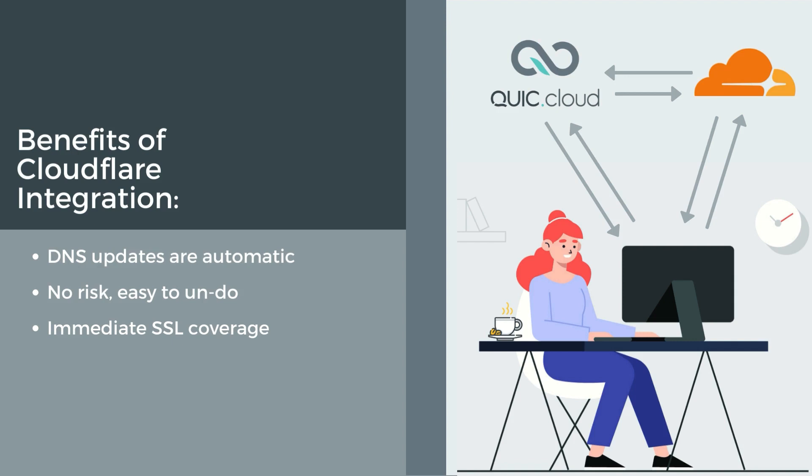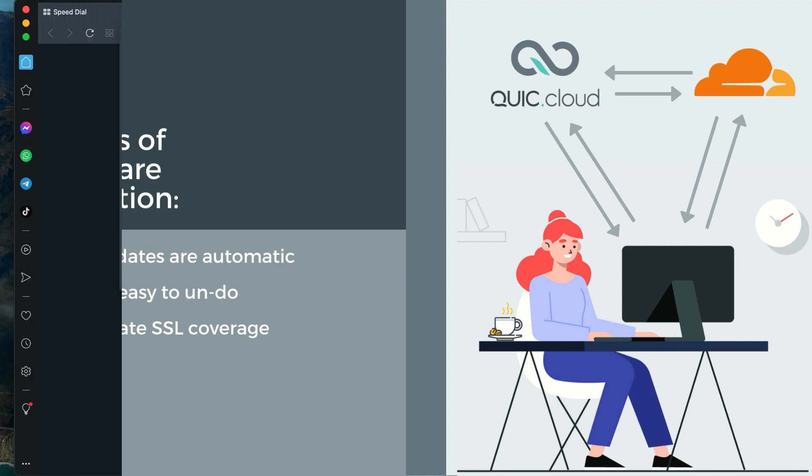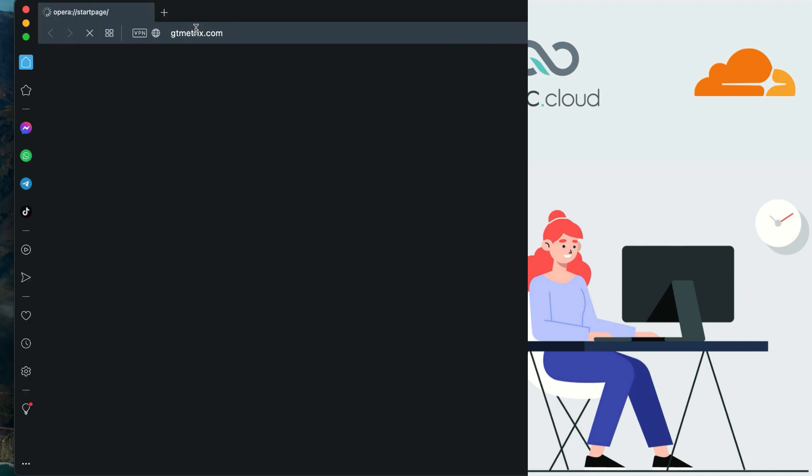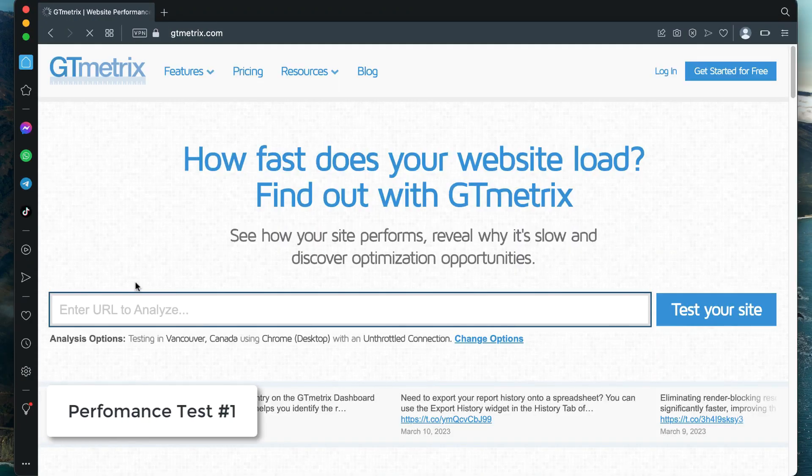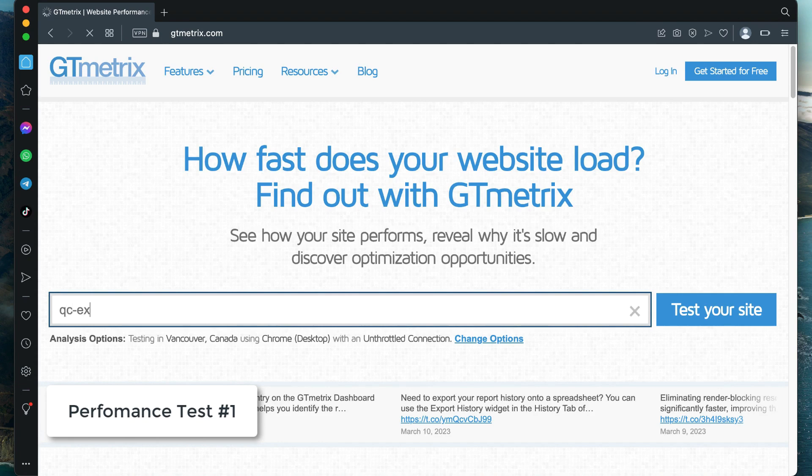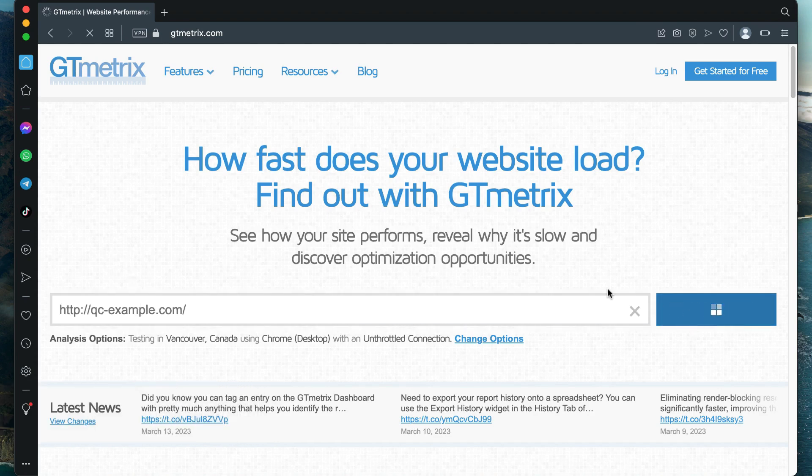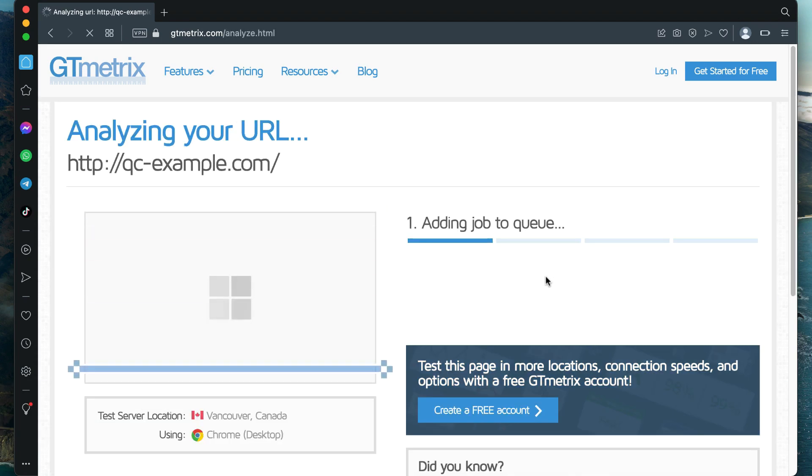Now, we're ready to get started. But before we do, let's do a baseline performance test. We'll run another one after QuickCloud is enabled, so you can see the difference. For this test, we'll use our qc-example.com domain, which is configured with a basic Cloudflare setup. We'll use the gtmetrics performance testing site to see how long this site takes to load.